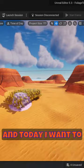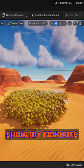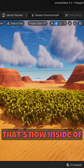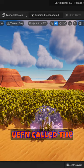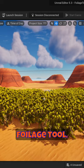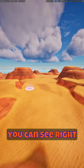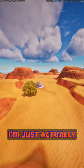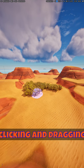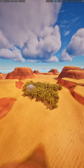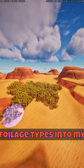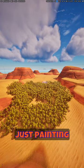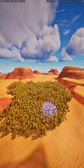What up, Wimbush here. Today I want to show you my favorite tool from Unreal Engine 5 that's now inside of UEFN, called the foliage tool. You can see right here on my monitor I'm just clicking and dragging all the different foliage types into my scene here and I'm just painting this all on.